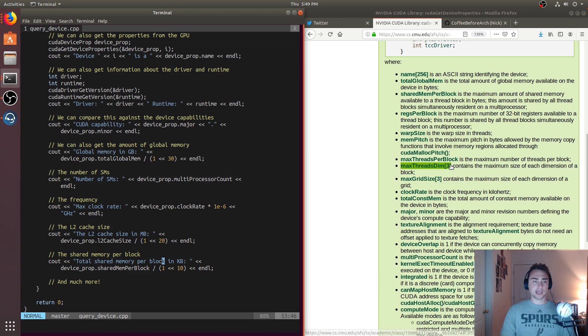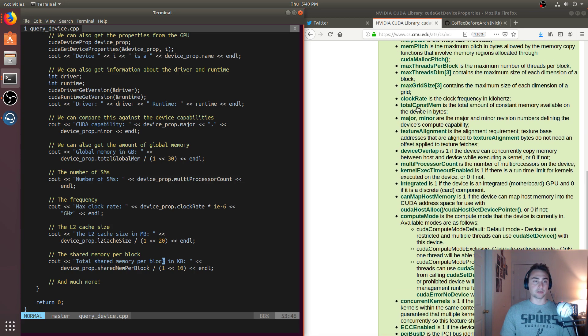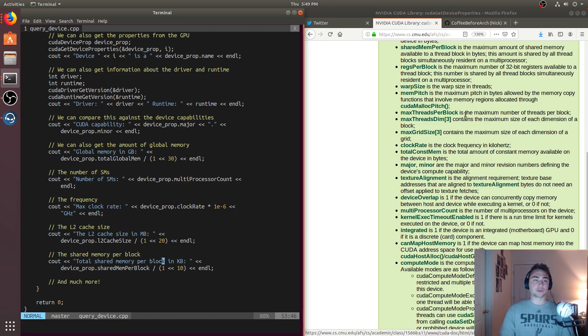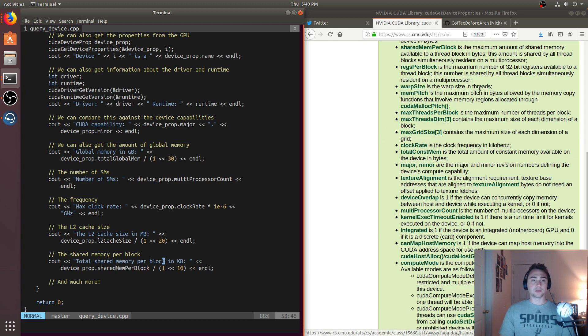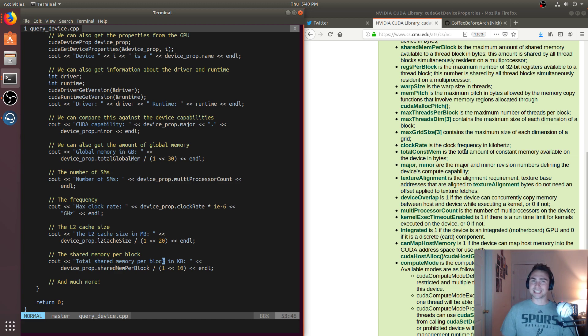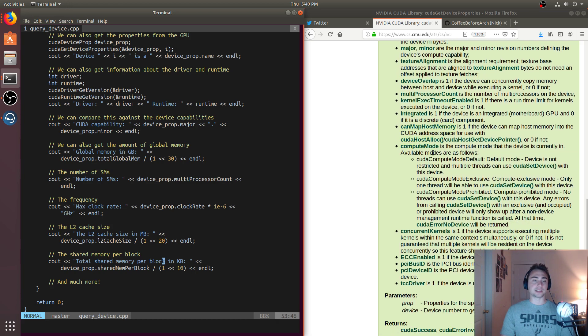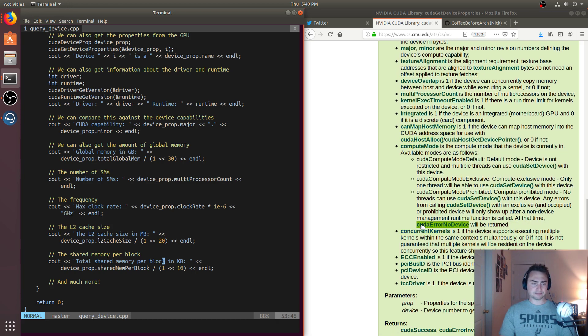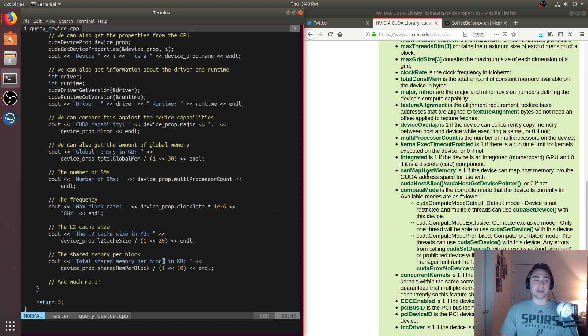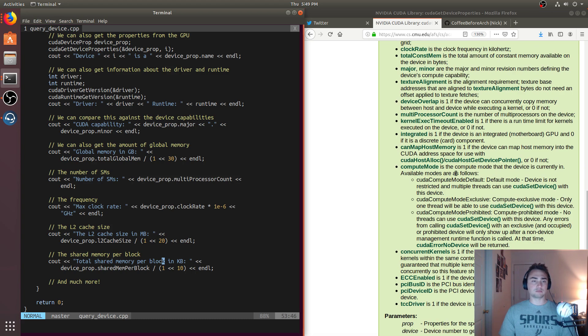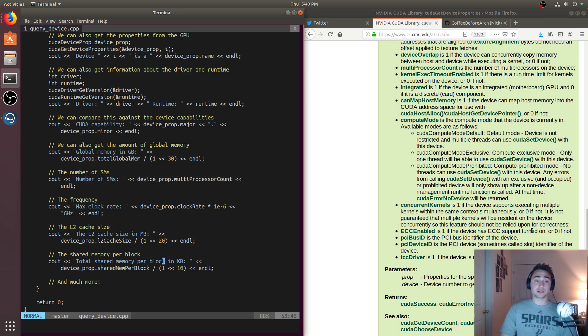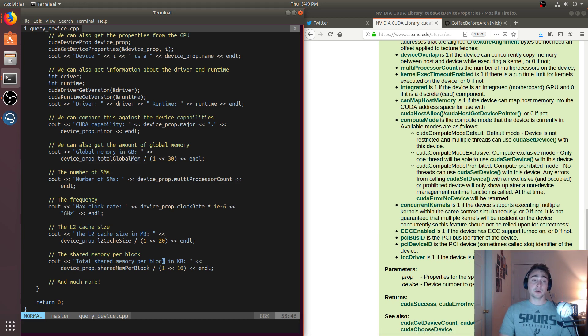There's much more that we can get. We've got the ones we've seen here like clock rate, but we can also get what dimensions are actually valid. I can get the max grid size, max threads per block, the warp size. Warp size for every architecture from NVIDIA has been consistent at 32, but this isn't something that's necessarily guaranteed. It's just been a pattern. We can also get a number of other properties. Can map host memory? Does it support concurrent kernels? This will return 1 if the device supports executing multiple kernels within the same context simultaneously.